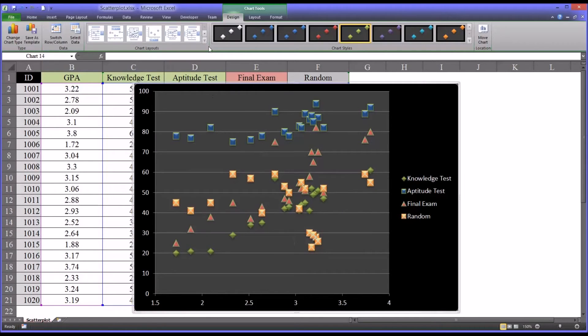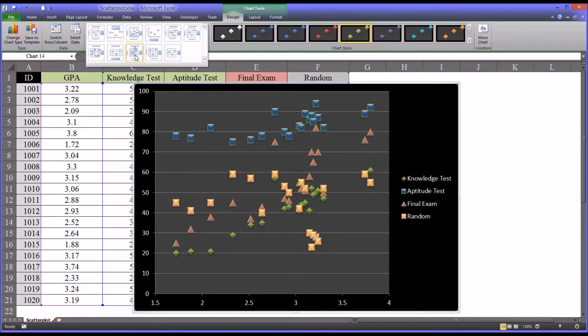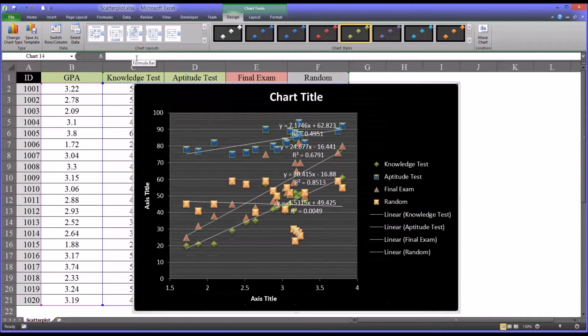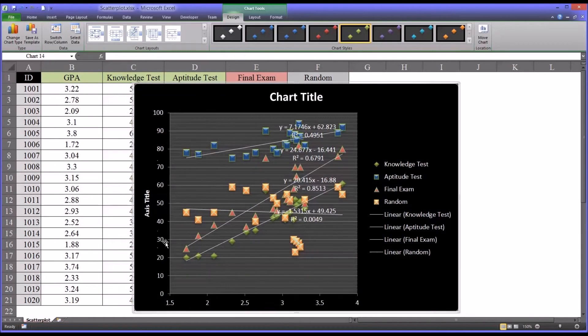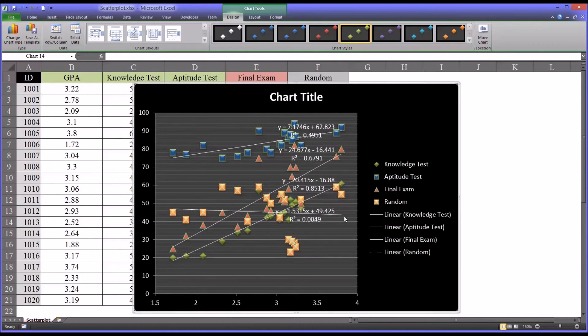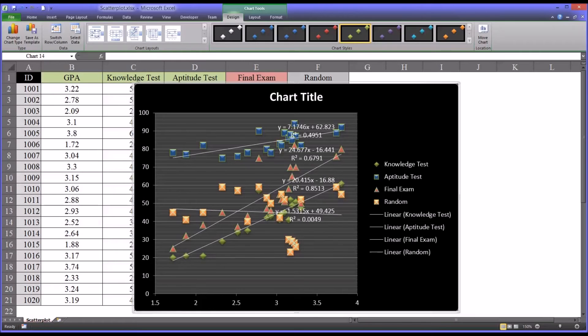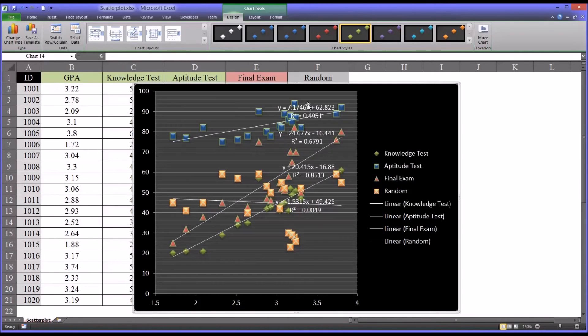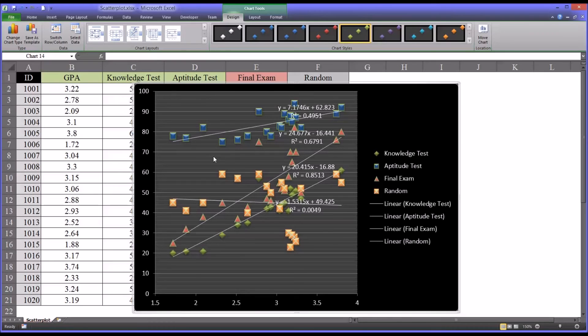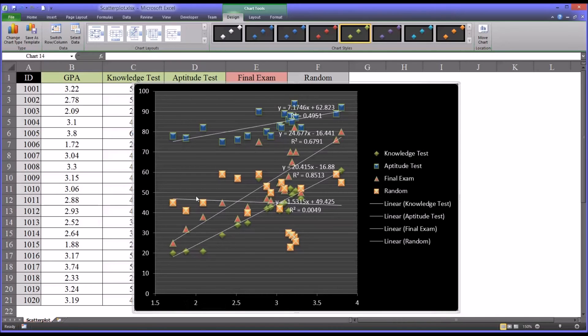And if you focus just on one of the series at a time, you can see the relationship there between GPA and aptitude, the aptitude test and the knowledge test, and of course the final exam. You can see the random points are kind of scattered all over. Now it would make this really complex, but you can also put the lines on. There's a lot going on in this particular scatter plot, but you can still actually see the relationships between GPA and these four variables. Even though I've run five variables when I created the scatter plot, the x-axis is still GPA. It's the first one. So this is GPA and then everything else. These four lines represent the knowledge test, aptitude test, final exam, and the random variable.